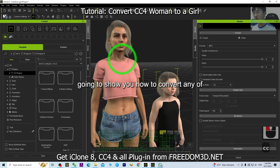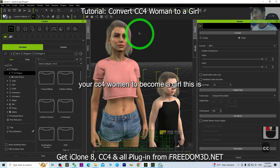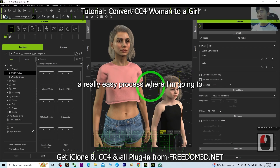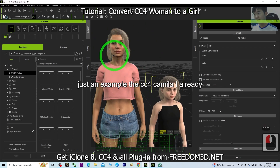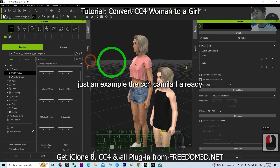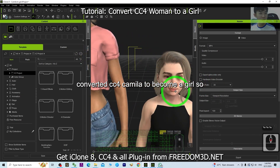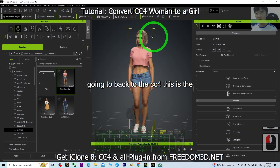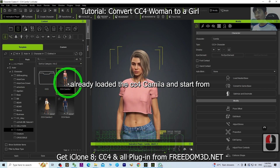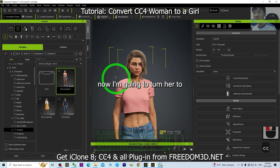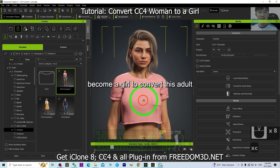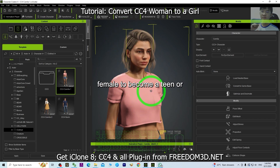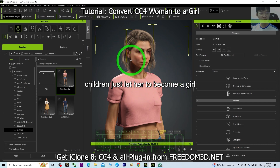Hey guys, my name is Freedom. Today I'm going to show you how to convert any of your CC4 women to become a girl. This is a really easy process and I'm going to show you all the steps. This is just an example — the CC4 Camilla. I already converted CC4 Camilla to become a girl, so I'm going to start from now, back in CC4, the Character Creator.